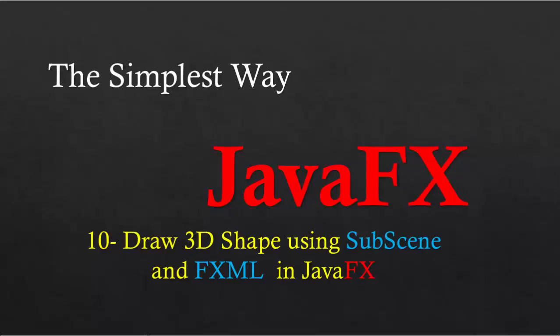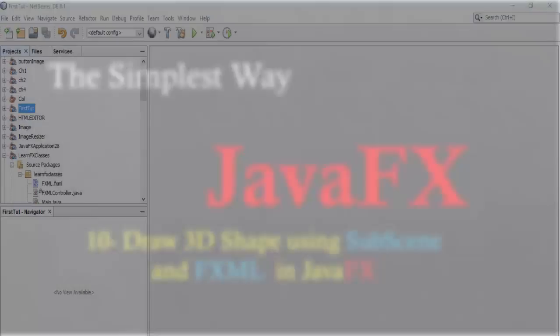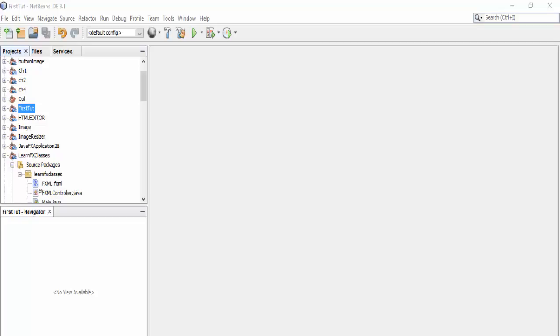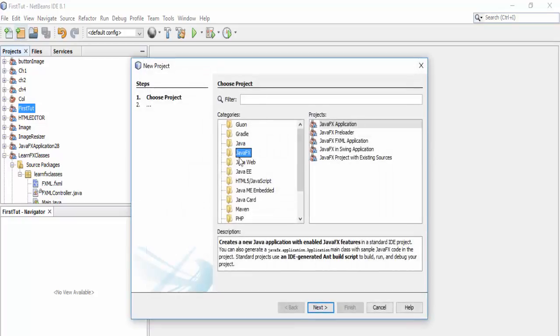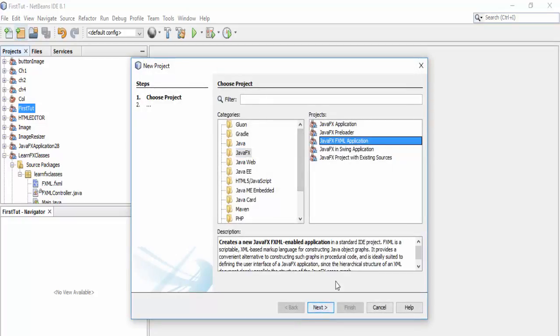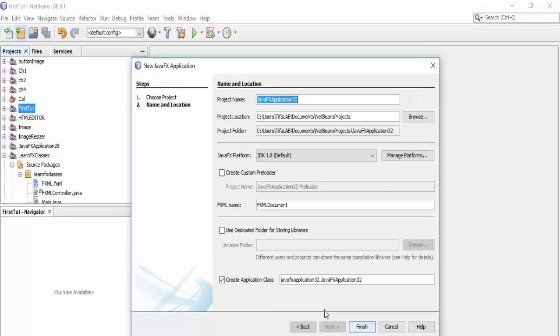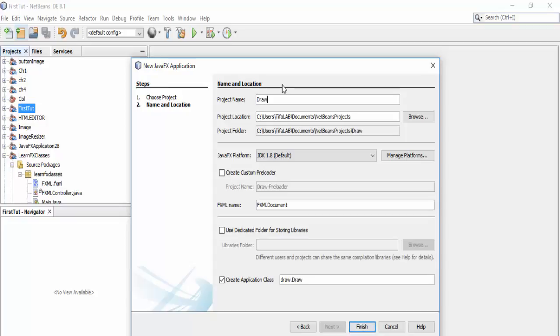Hello everyone and welcome to a new video in the JavaFX series. In this video we will learn how to use subscene and draw a 3D shape into JavaFX in FXML file. So we will open a new project JavaFX and use JavaFX FXML, and we will rename it draw3D and press finish.